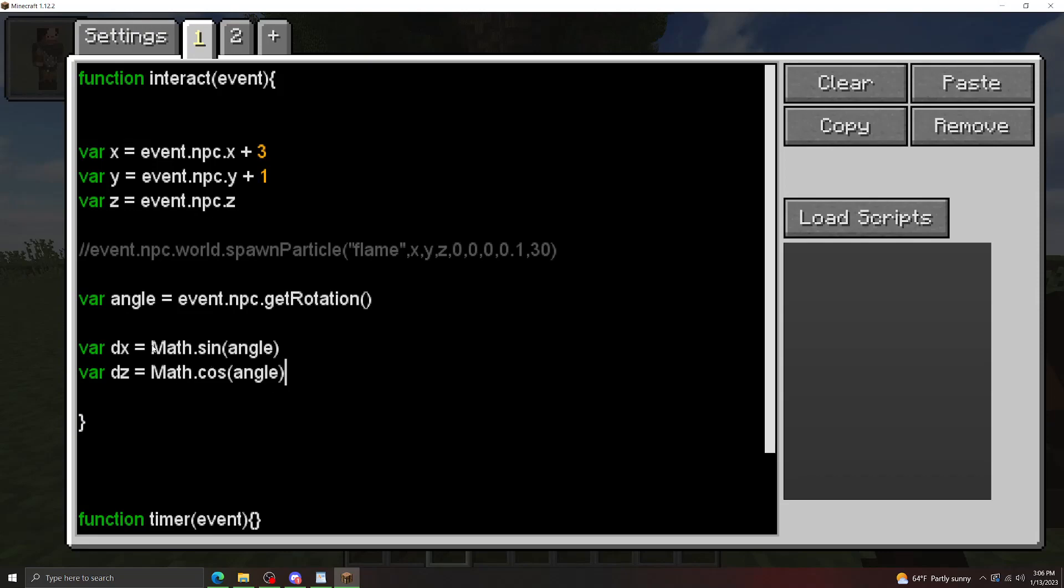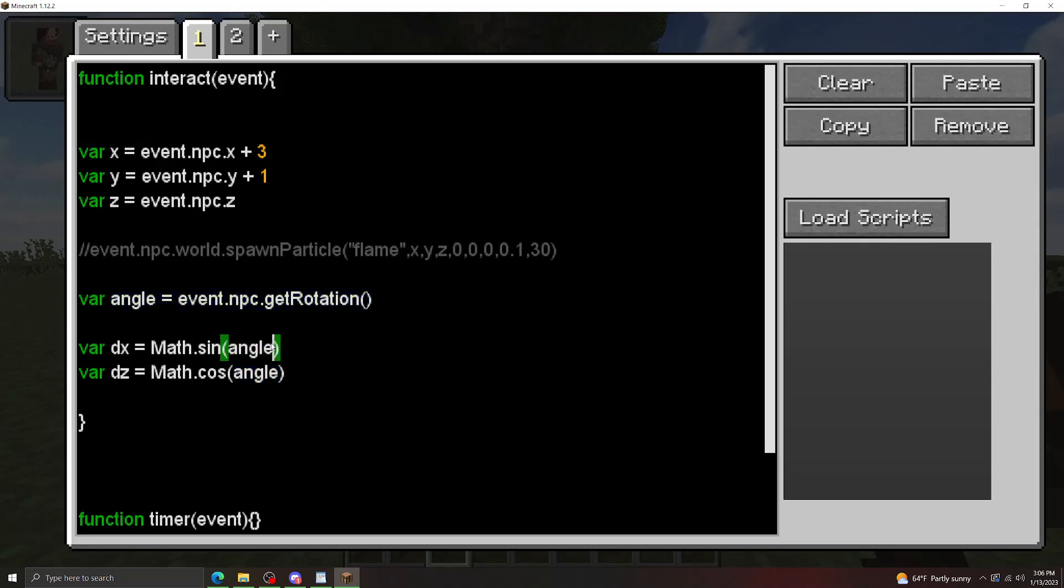Now, because ECMAScript's sine and cosine functions use radians, we need to convert this angle into radians, because as you saw when we had the NPC say this earlier, it gave it to us in degrees. So how we convert that to radians is we use math.pi divided by 180. So we got to do this for both.